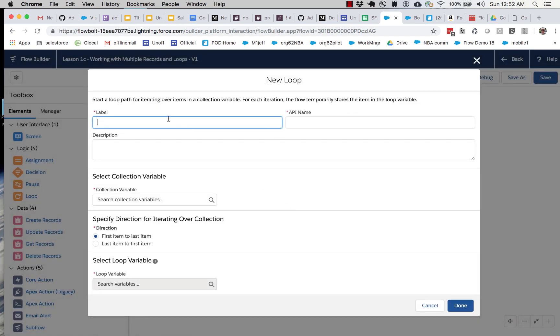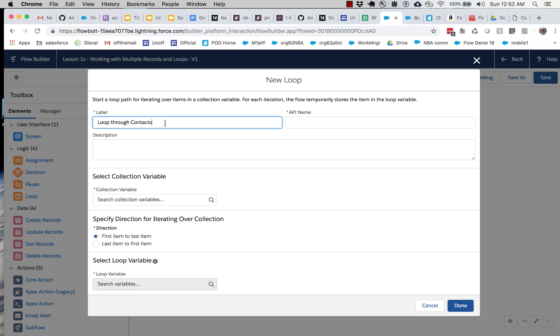So I'm going to add this loop. And I'm going to say loop through contact. Wherever possible, try and pick evocative names that say what's going on. You know, right now you know exactly what's going on. So you might be in a hurry and just want to call it loop.